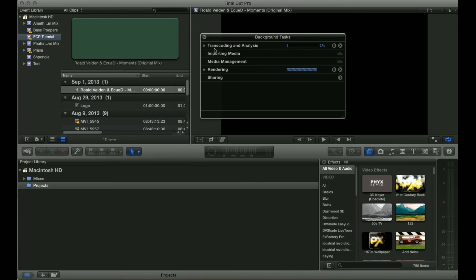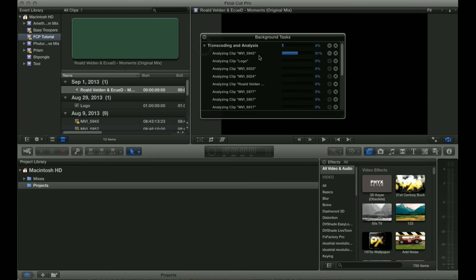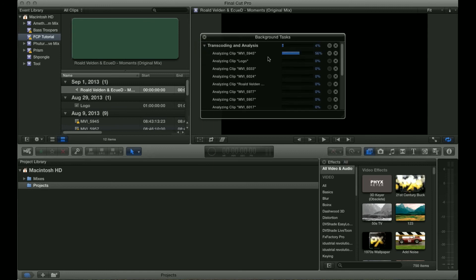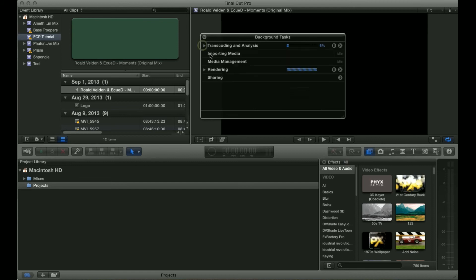For example it shows that transcoding and analysis is happening. So you can see it's analyzing all the footage that I've imported and transcoding it, and it gives you a percentage of how far along it is.